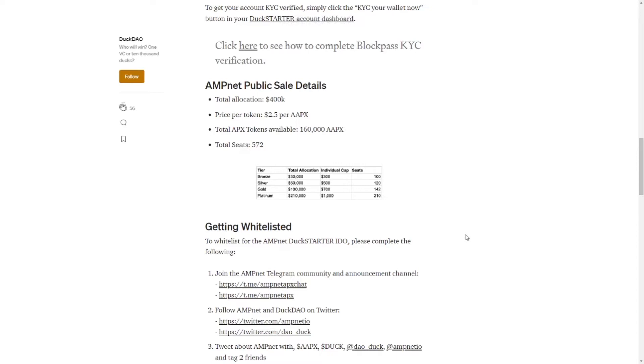So when looking at the AmpNet public sale. And we know that we have over 350 people in the silver level. We see that we have 120 seats of course. Not all of the 350 people have done the whitelisting. Not all of the 350 people would be eligible for KYC. So let's just assume roughly that 60% did try to get in there. That gives us about 220 people fighting for 120 seats.